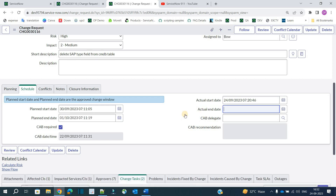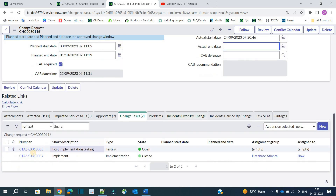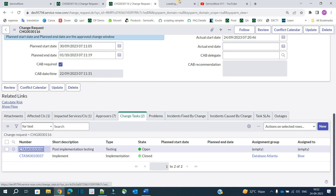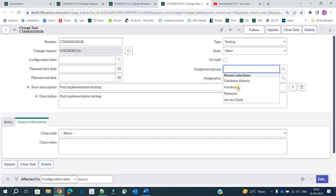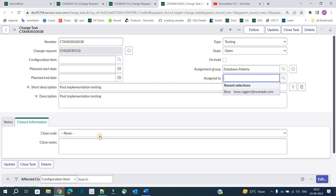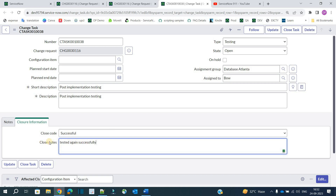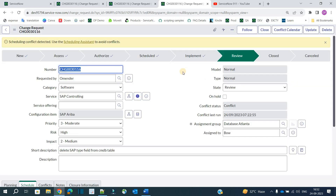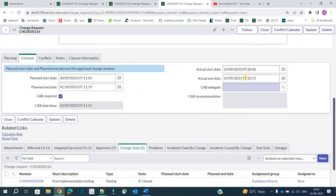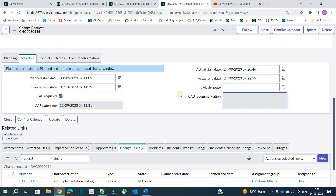The first task is closed but the actual end date is still empty because there is a second task. Let's open the second post-implementation testing task. Bo tests it again, marks it successful, and clicks Close Task. Both tasks are now closed, implementation is complete, and you will now see the actual end date is also populated.